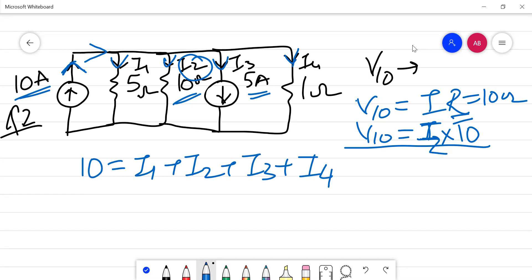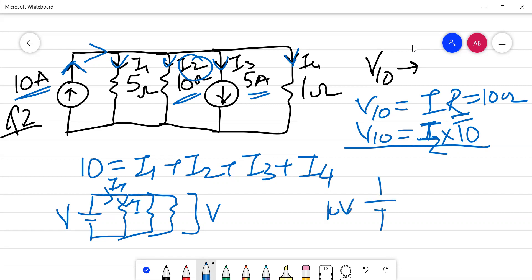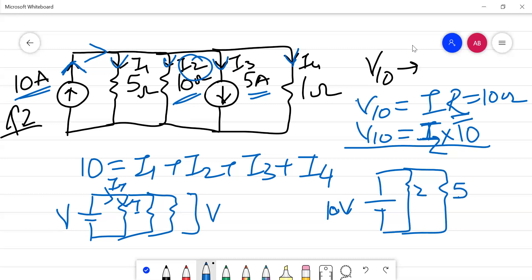In a parallel circuit, the only thing that divides is the total current IT. The voltage across all parallel branches remains the same as V. For example, if 10 volts is applied and resistances are 2 ohms and 5 ohms, then the full 10 volts is available across both the 5 ohm and 2 ohm resistors.